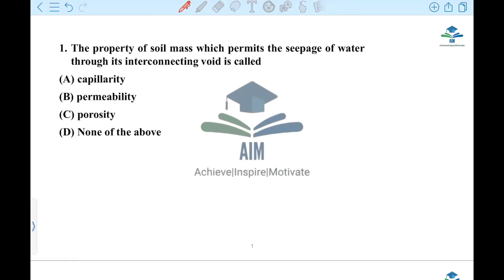Hi everyone! Today we have a session called Geotechnical Engineering with many questions. We have seen the previous question report. Now, many questions are repeated multiple times. When the PwT has been asked for questions, there are three questions.